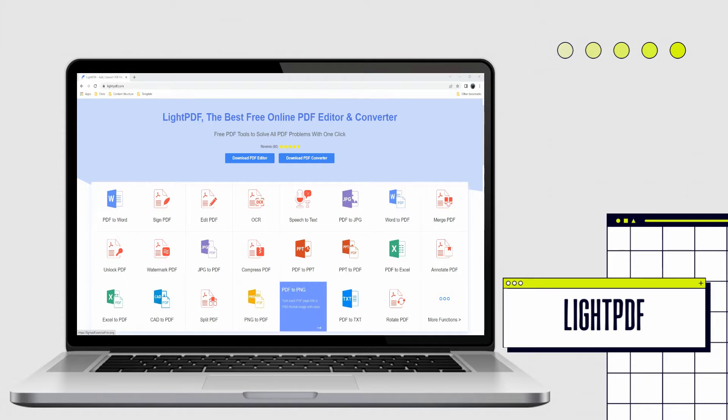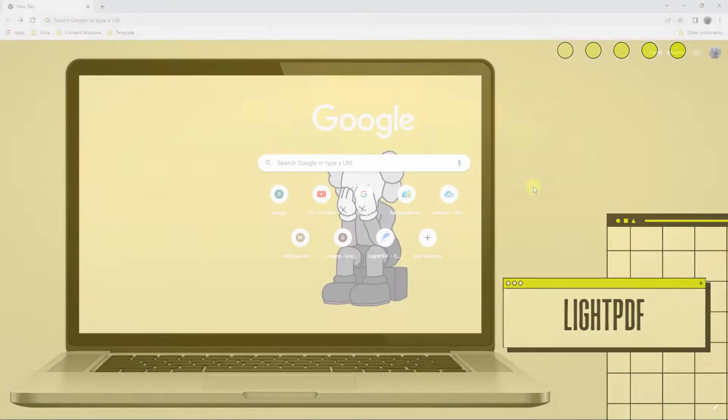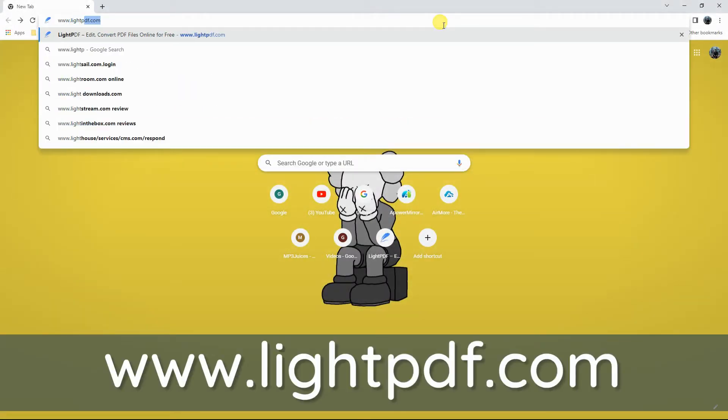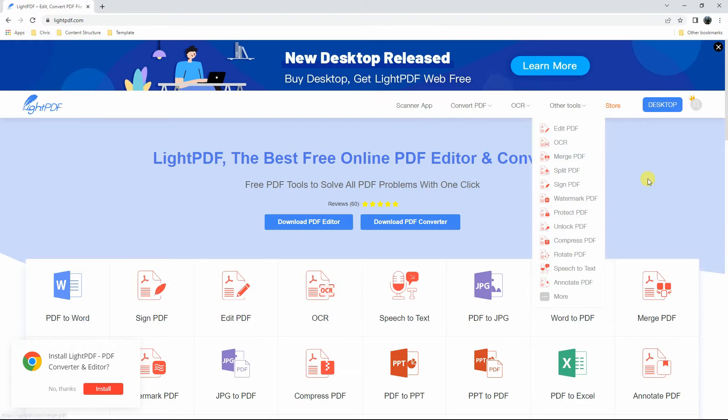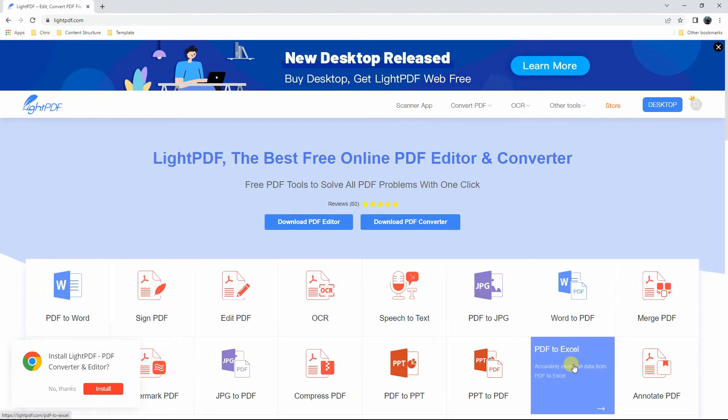Here are the steps to convert PDF bank statement to Excel with this tool. To get started, head on to the tool's official website. Next, click the PDF to Excel function on its homepage.